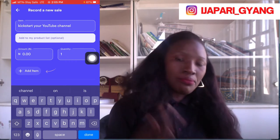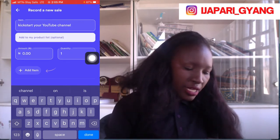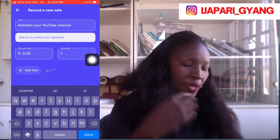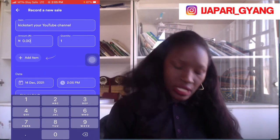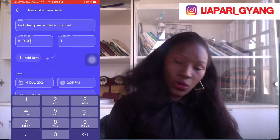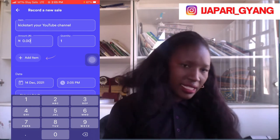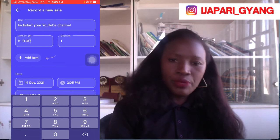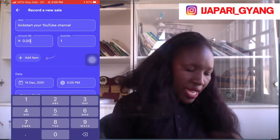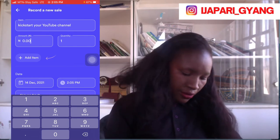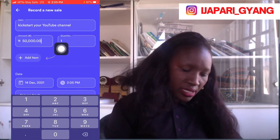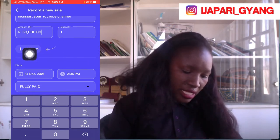You can also add more products if the person buys more than one item. Right here for the amount: the person wanted a one-on-one session which goes for 50,000 Naira, and the person asked for a discount and paid 30,000 Naira. The actual cost is 15,000 Naira and it's currently running at a 50% discount — 7,500 Naira. So I'll type the amount as 50,000 Naira, and the quantity is just one.